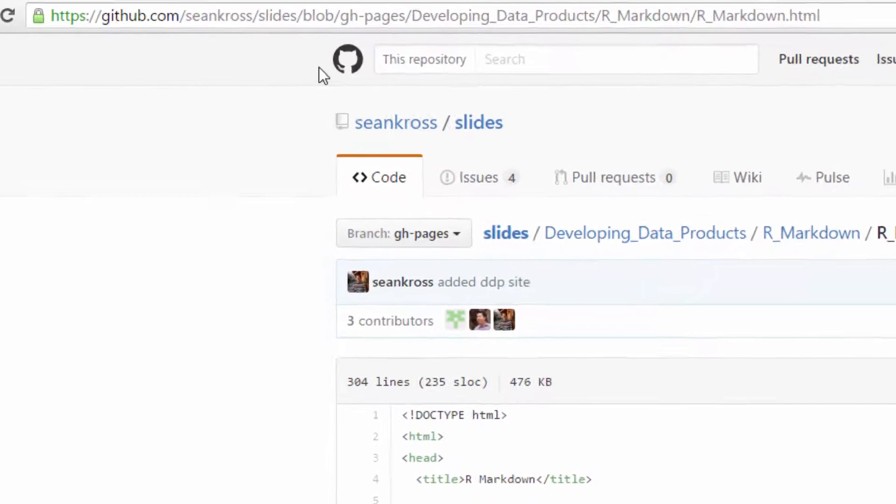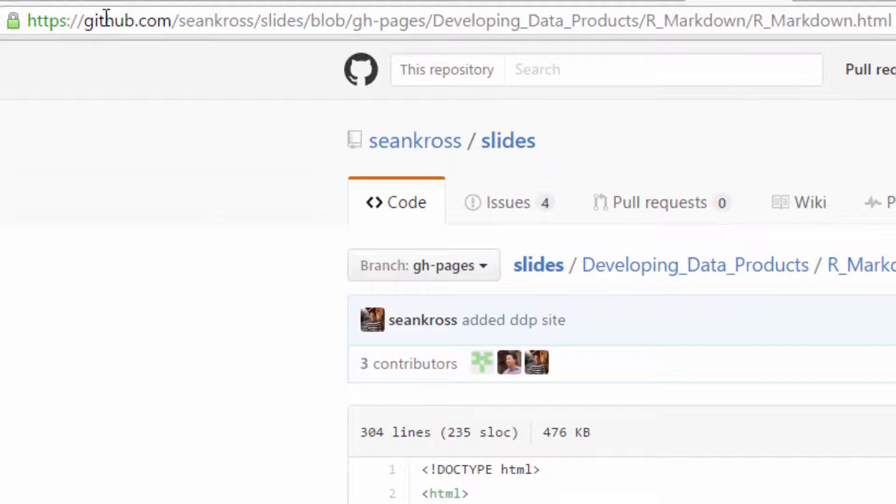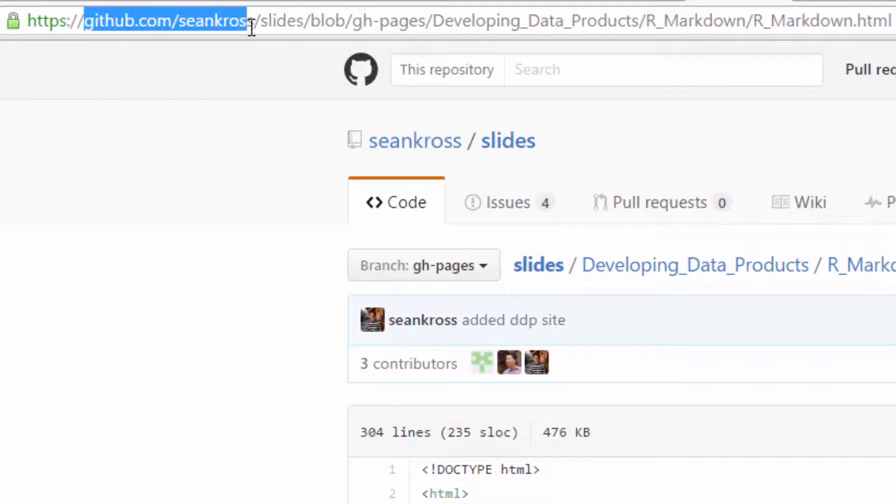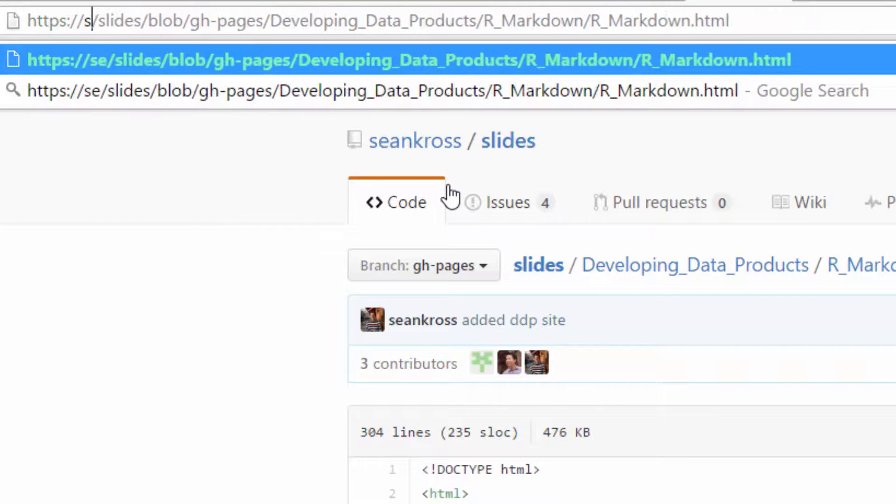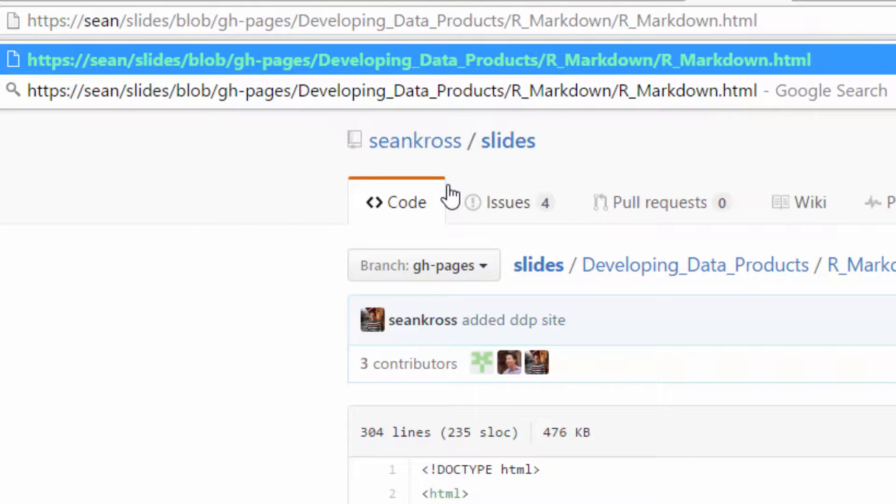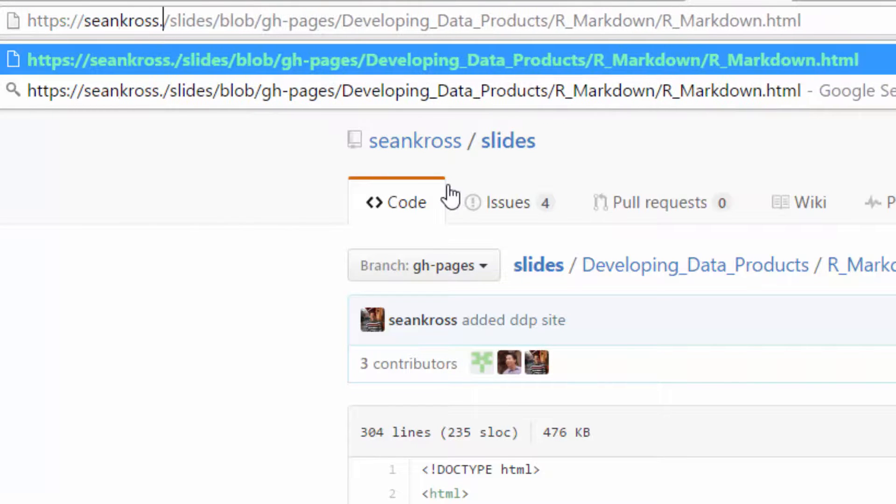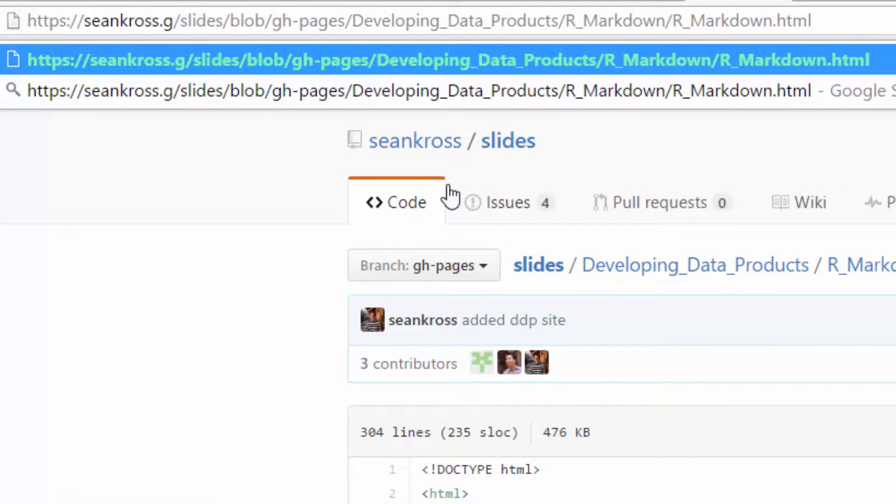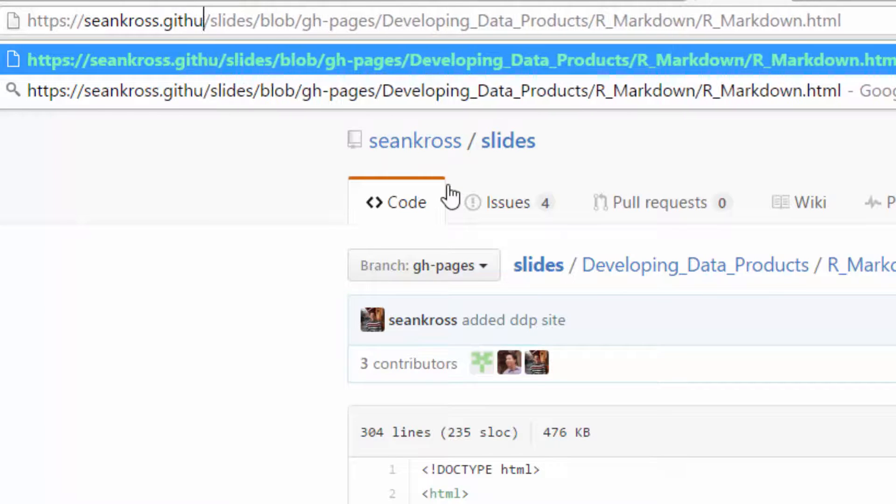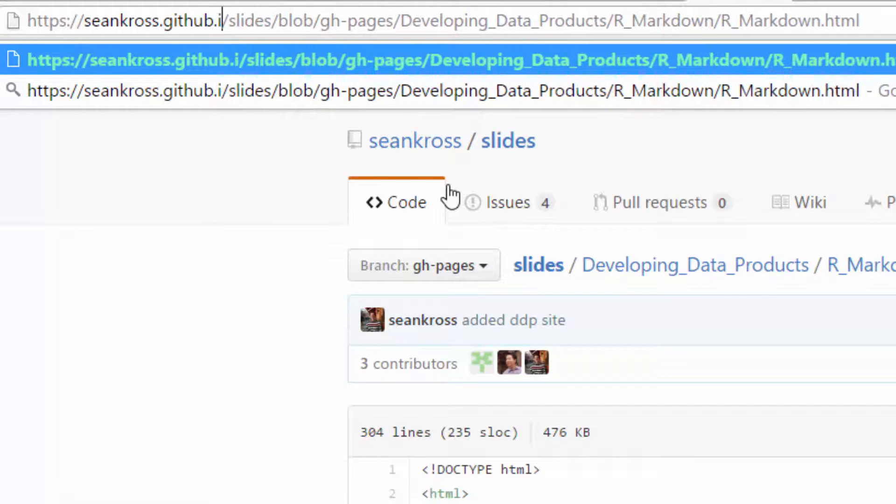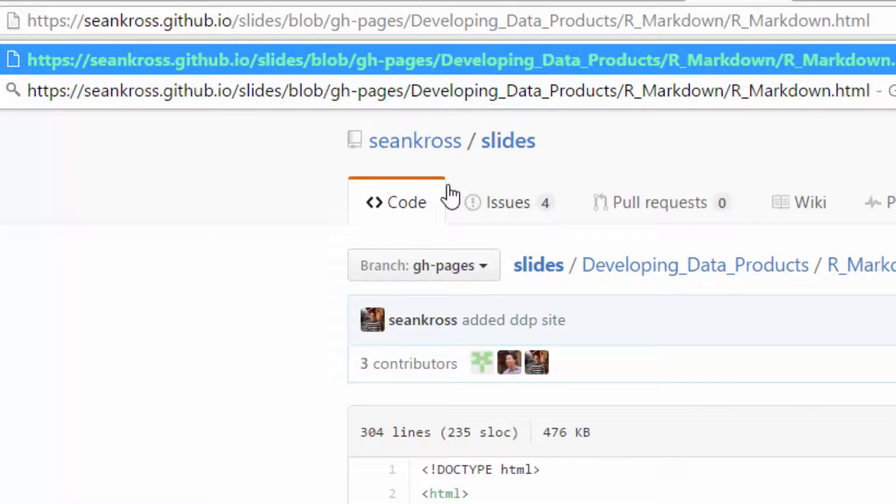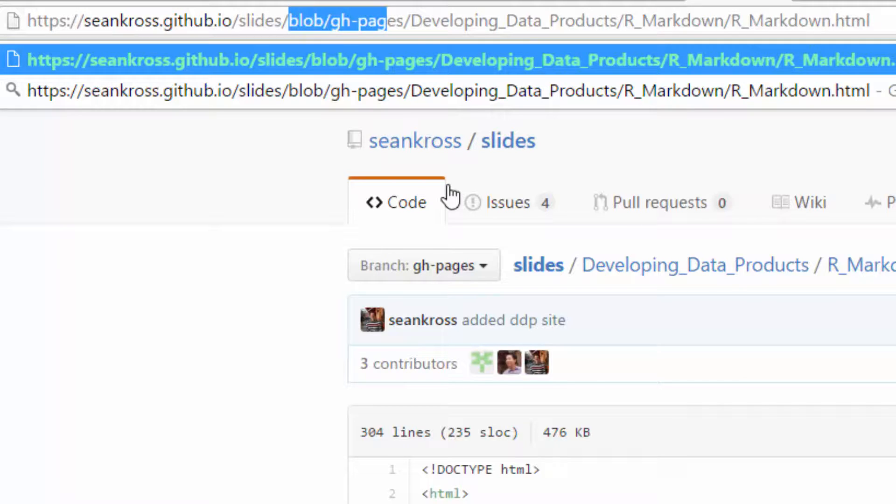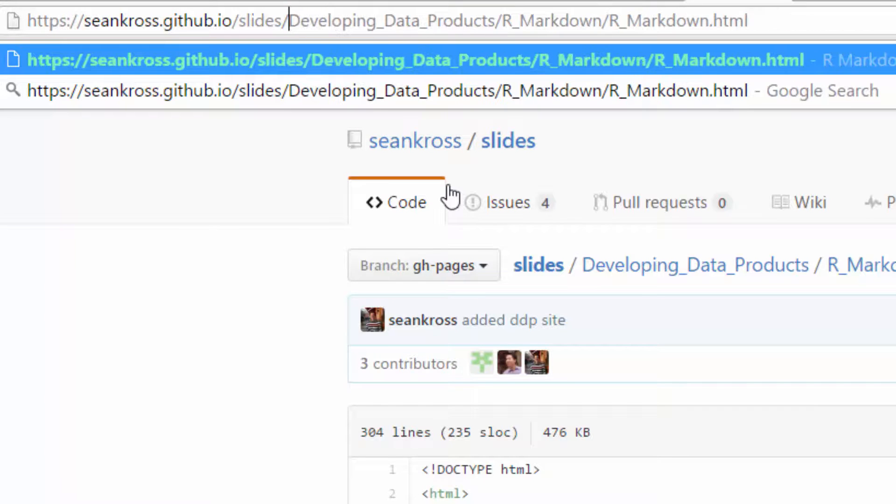Okay, so if we look up here on the address, we have github.seancross, github forward slash Sean Cross, which is his username. What I want is seancross.github.io. Okay, so it's username.github.io, and then slides, and then blob and gh-pages are just internal things for GitHub. So we want to get rid of those, and then we want just the path to the HTML file.